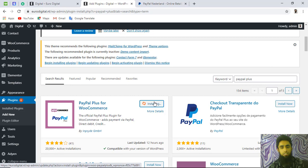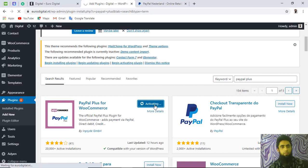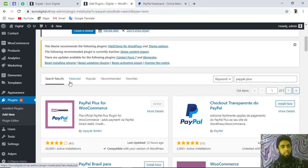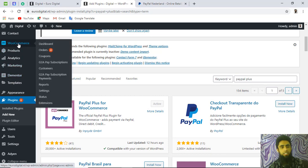Click 'Install Now' — it will install the plugin. Once installation is done, click 'Activate' and the plugin will be activated. Finally you will end up with the installation and activation of the plugin.